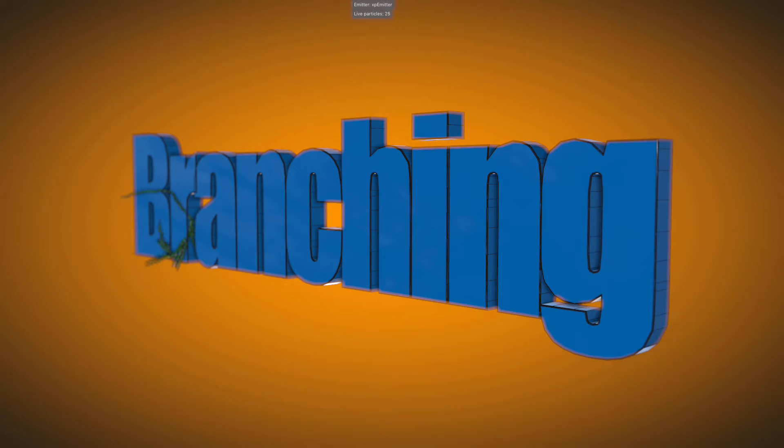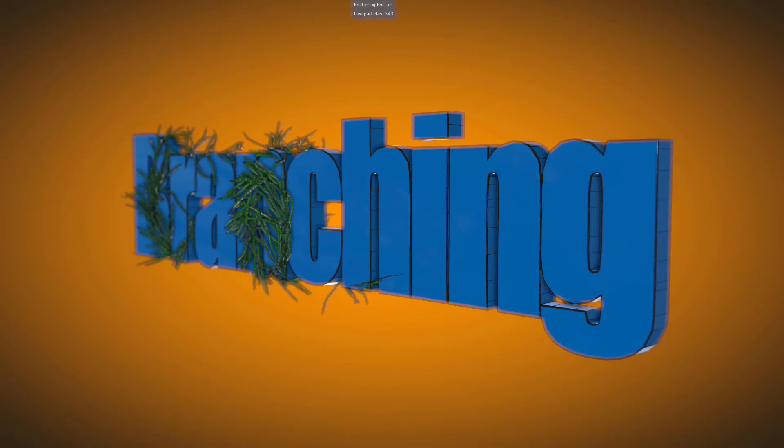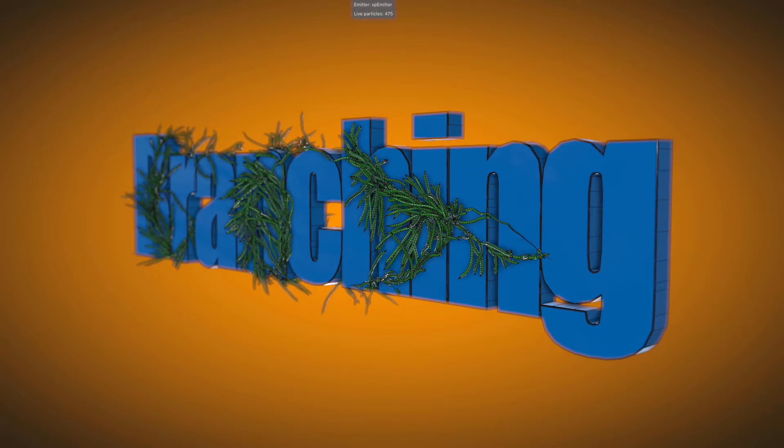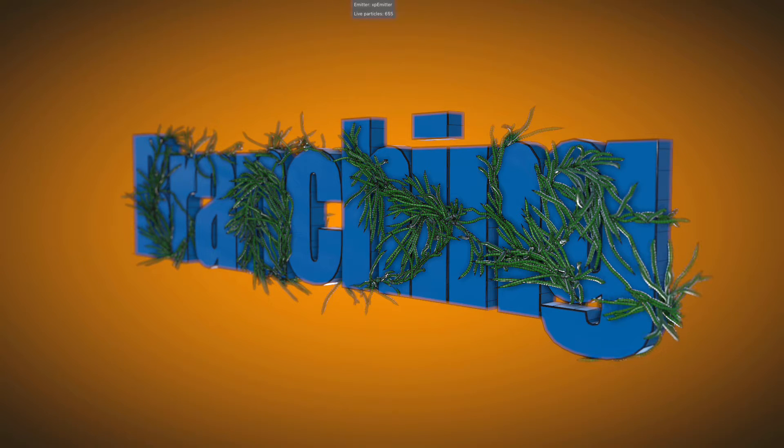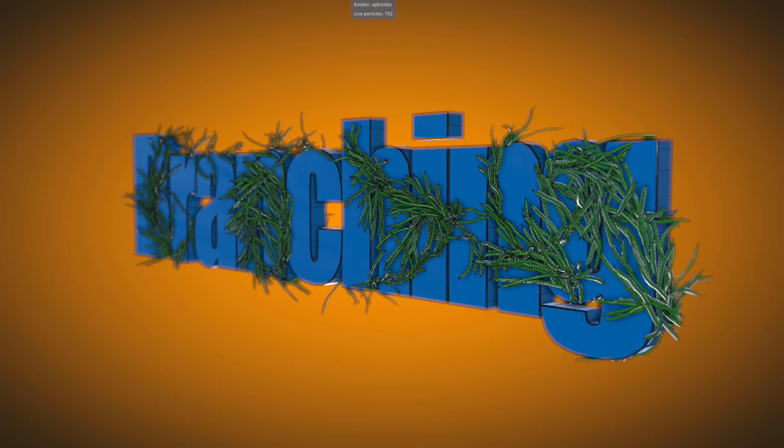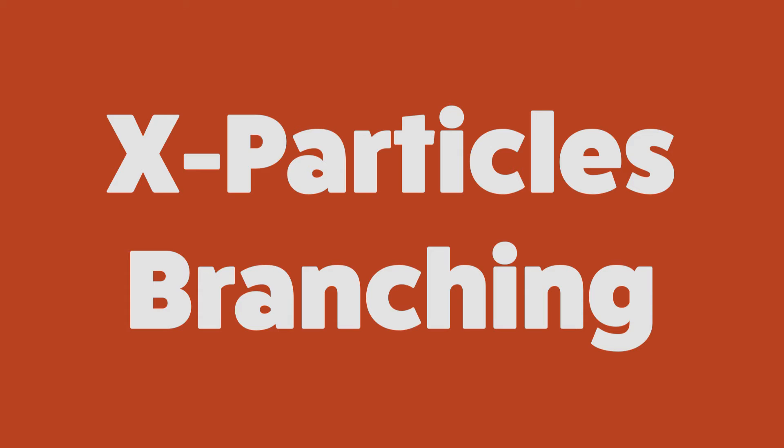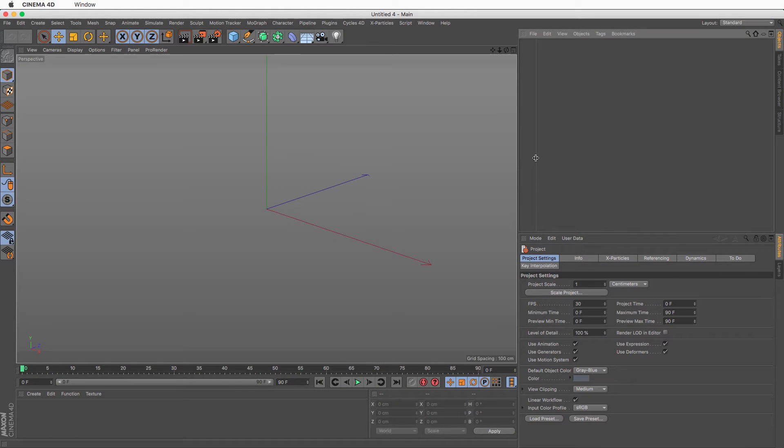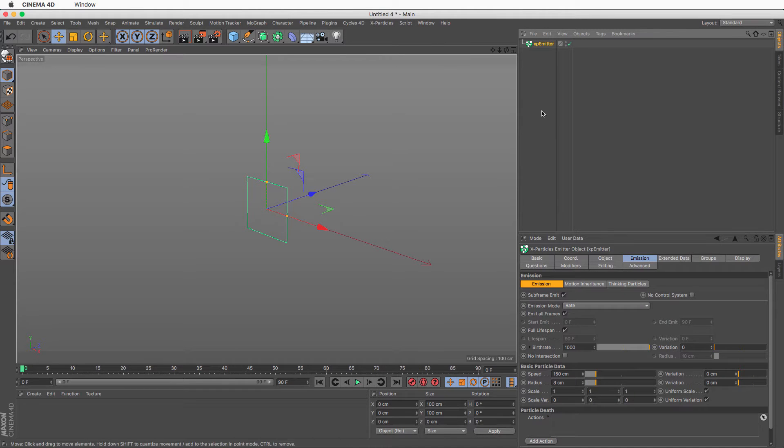In this tutorial in X-Particles, hopefully the first of many, I will attempt to give you a good head start on branching and the XP branch modifier. Because as you know, nose man knows X-Particles, or so you think. In an empty Cinema 4D scene, let's create a simple XP emitter.